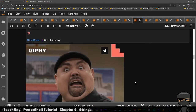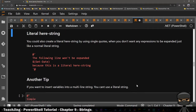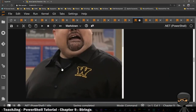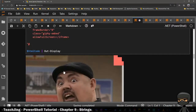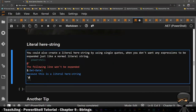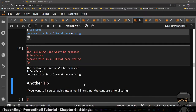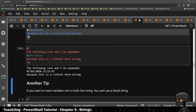As you can see, it runs the code and then it presents it in the output screen. So here's the difference: with a double quote, the double quote can evaluate variables within the string. But with a literal string, it wouldn't expand or evaluate those variables. So let me show you an example. You get: the following line won't be expanded — dollar-sign Get-Date — because this is a literal here string. But if I take it and turn it into a double quote, then it evaluates that variable and this is where it goes.